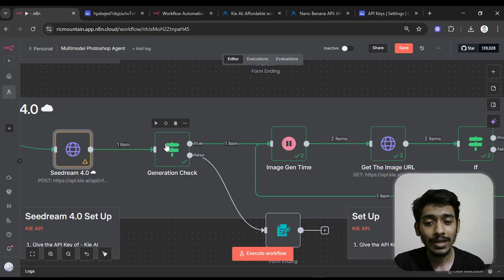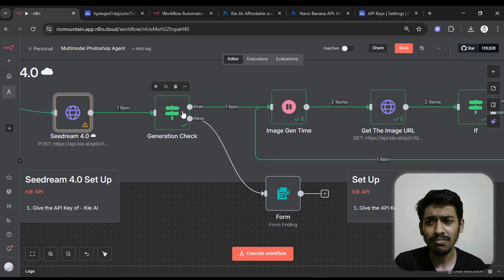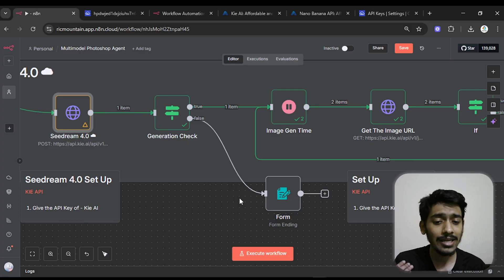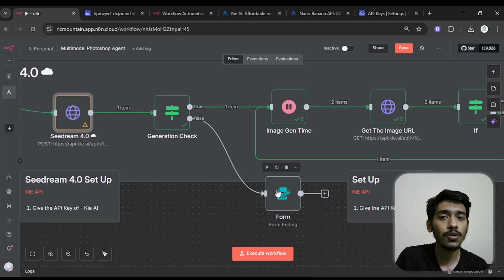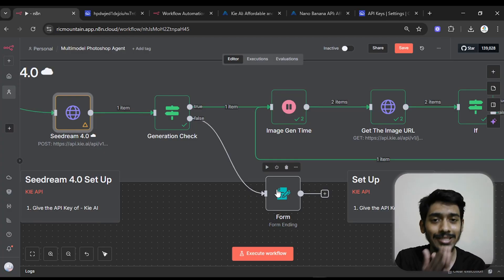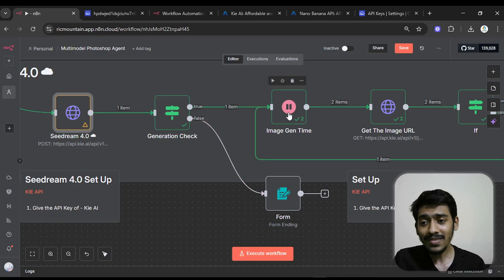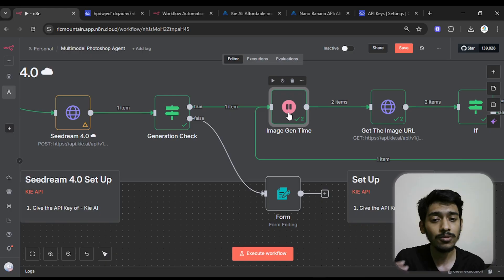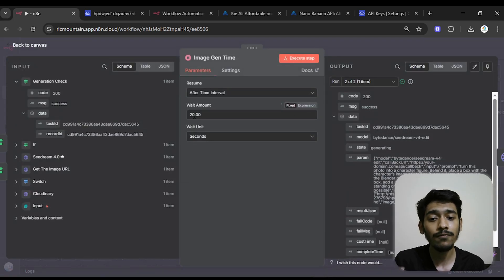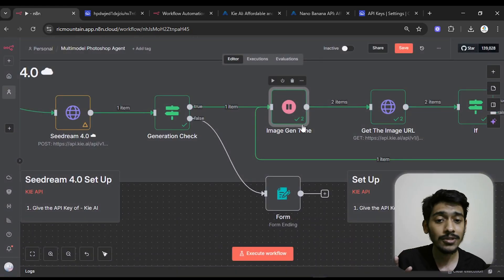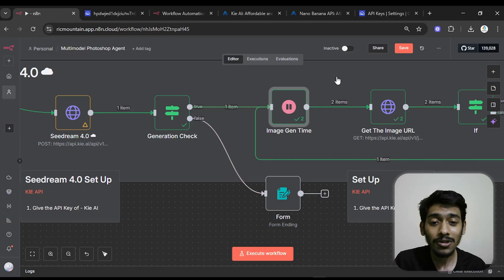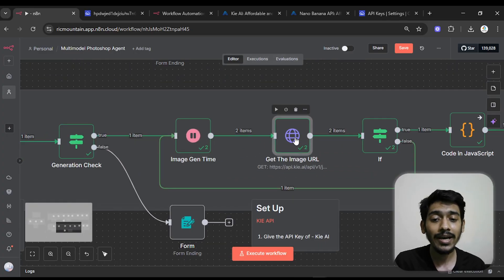I use a generation check to verify whether the task started successfully. If it fails — for example due to a credit issue — it shows an error message in the form. If it succeeds, the workflow waits 20 seconds before checking. In this run it looped twice, meaning it waited 40 seconds total to generate the one image.